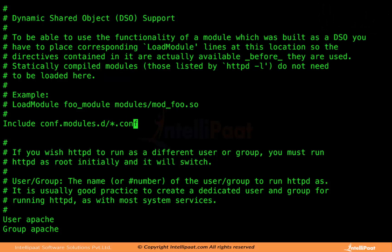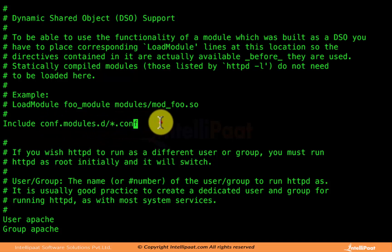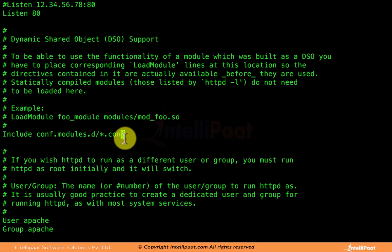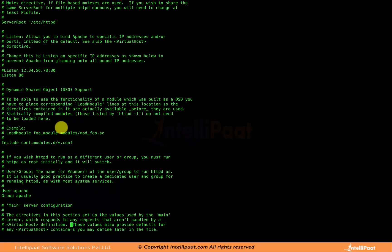Apart from that, there are directives like Include conf.modules.d where you can add additional module configurations. For example, if you want to install PHP and have a PHP-based website, you need certain settings related to the Apache PHP module. Those can be stored in a file inside /etc/httpd/conf.modules.d — for instance named php.conf. Any file named anything.conf will be included in this global configuration file.